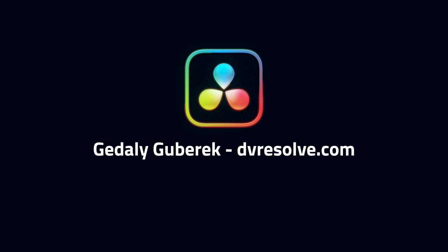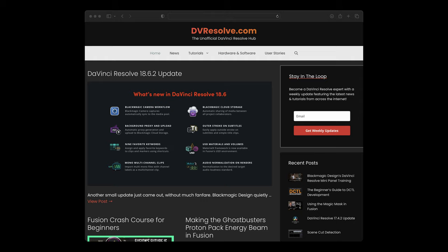The final two entries on our list are a little bit different. Gidali Guberek runs a site at DVResolve.com that curates DaVinci Resolve tutorials from around the web. Tutorials are even categorised by pages, so if you want to explore all the information you can find on, say, the Fairlight page, you can.